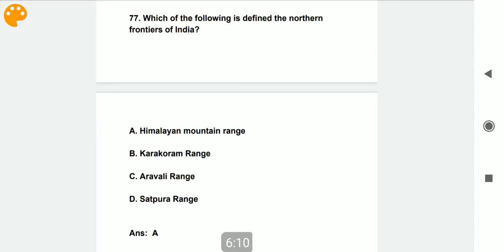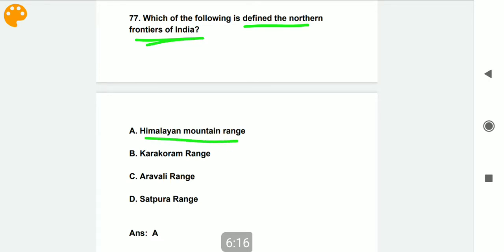Which of the following defines the northern frontier of India? The Himalayan mountain range is the northern frontier of India.